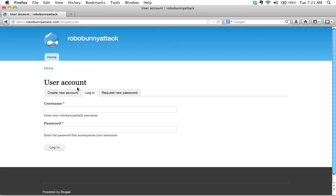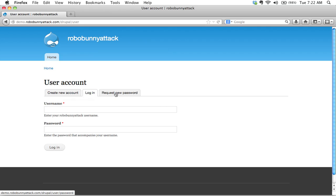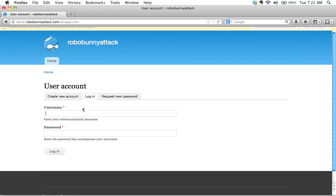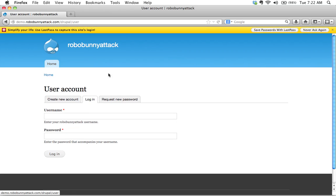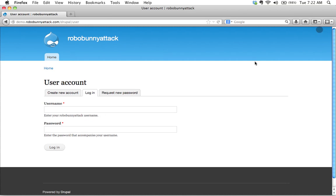This is the new page on your Drupal site. This is the user account login page, and this is actually where you could create a new account. You can actually, this can be turned on and off. You can request a new password if you've forgotten your password, but here we just want to... and no, we do not want that. Never ask again. There we go.